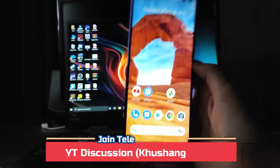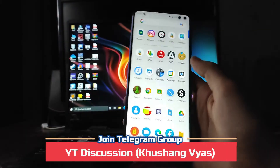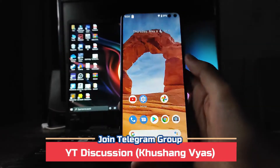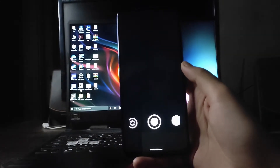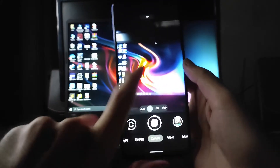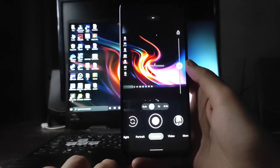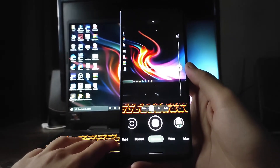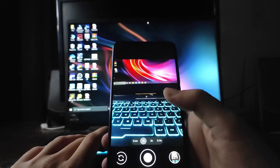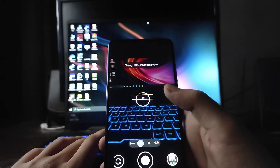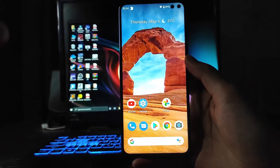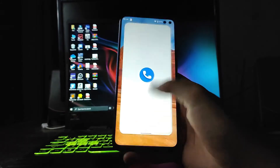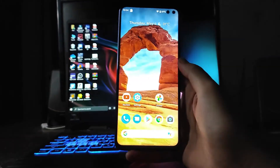Regarding the camera, there was no built-in camera available, but I installed Google Camera version 8.21, which is working perfectly fine so far.